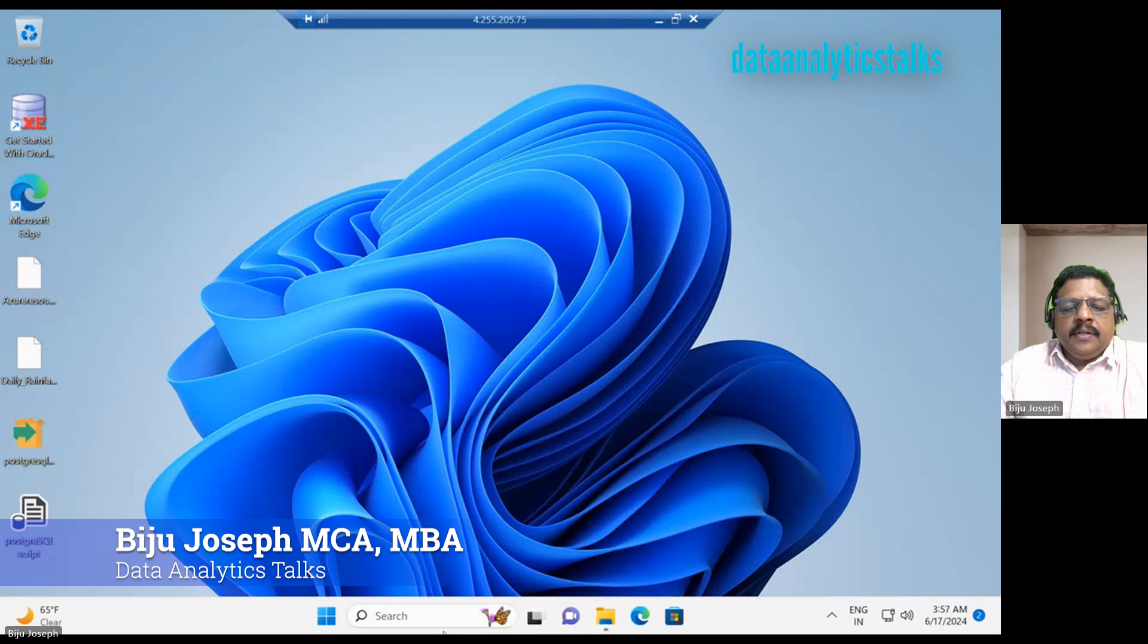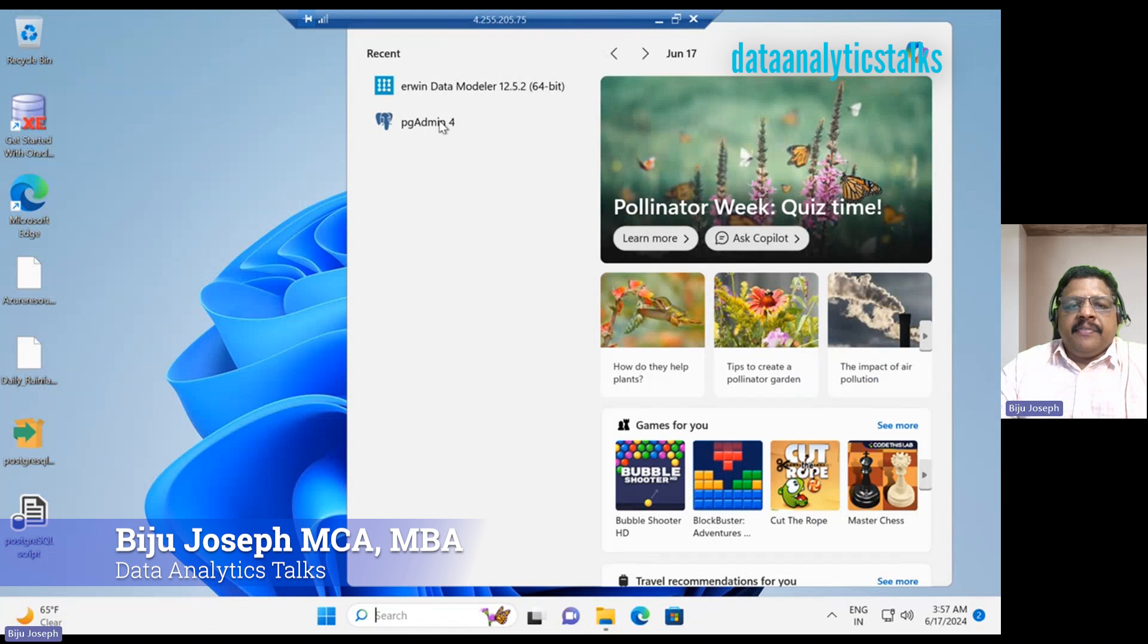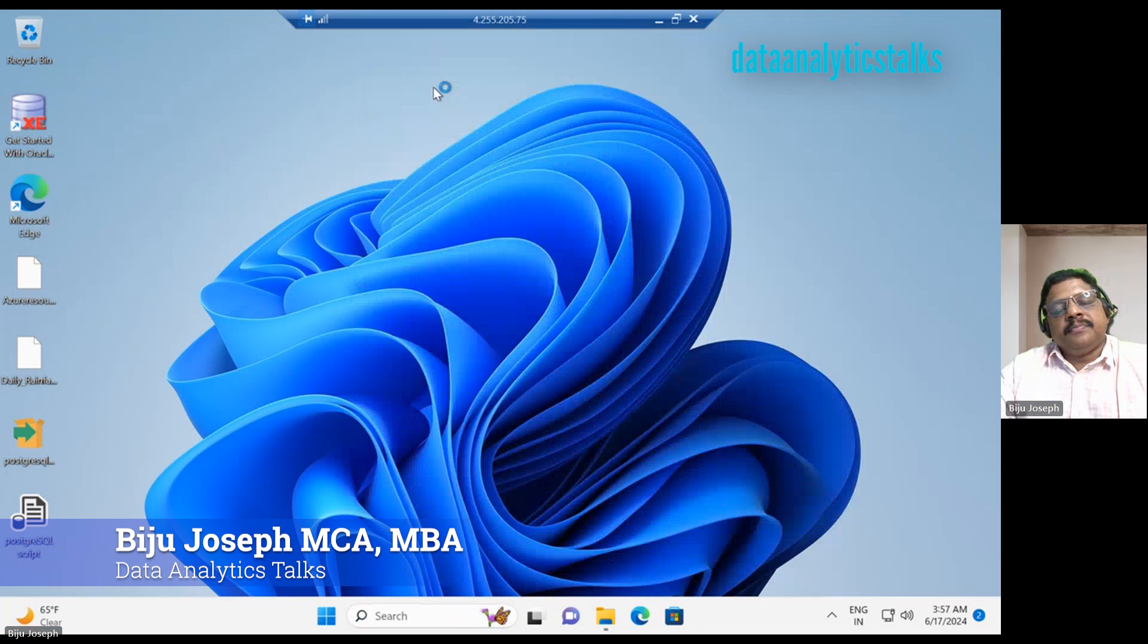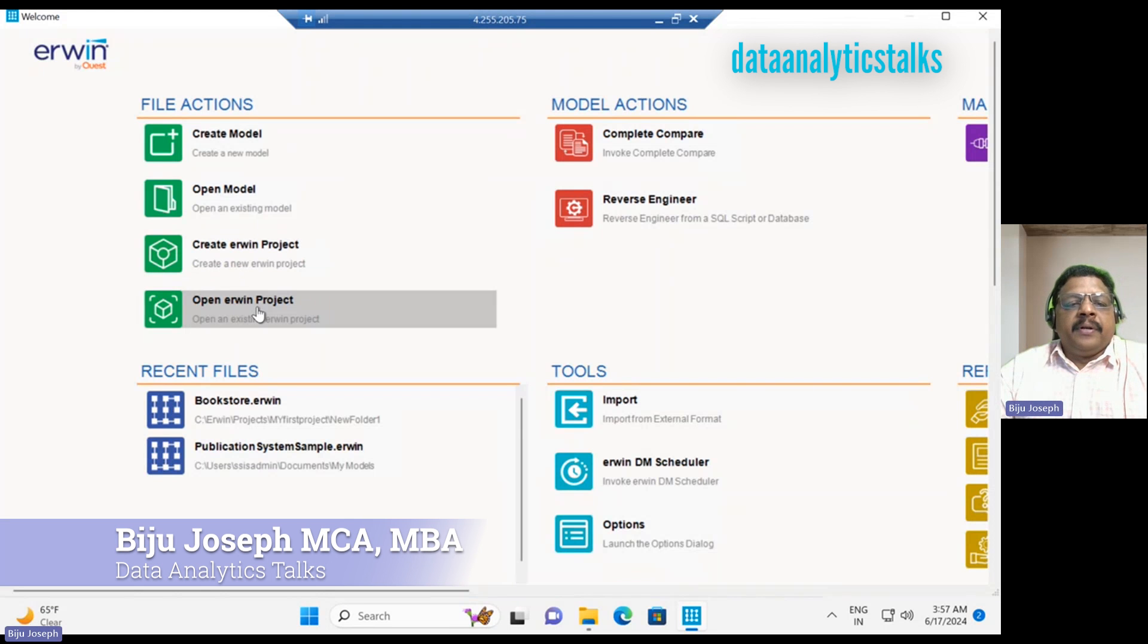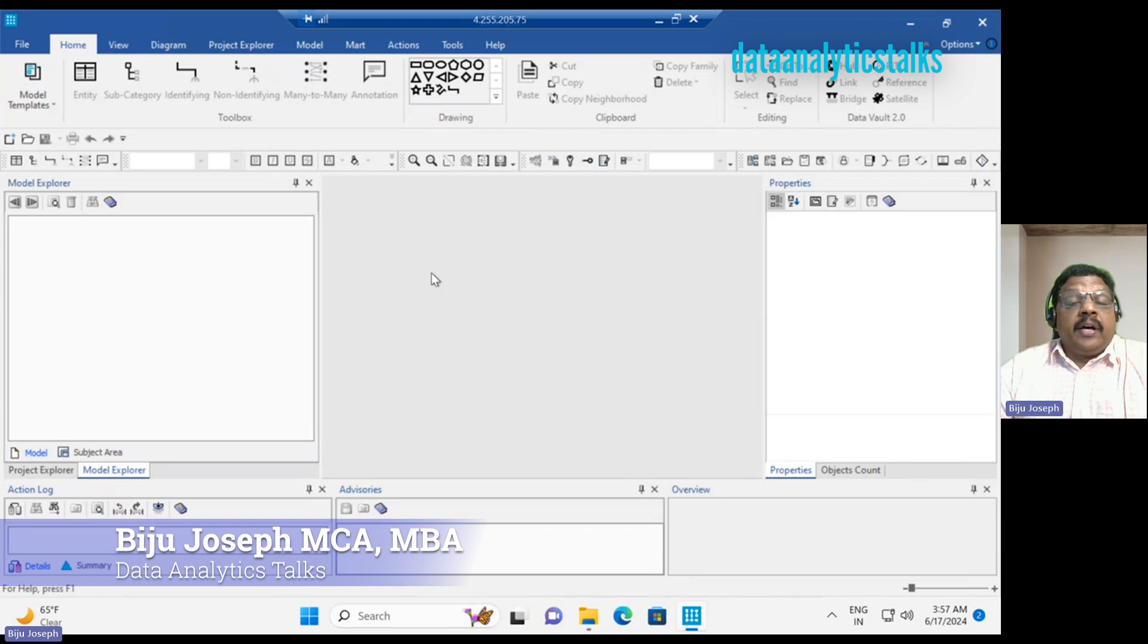In the last video we saw how to create a new project. In this video I will show you how to create a new model. Let's open the ERWIN Data Modeler tool and I will open my last project.